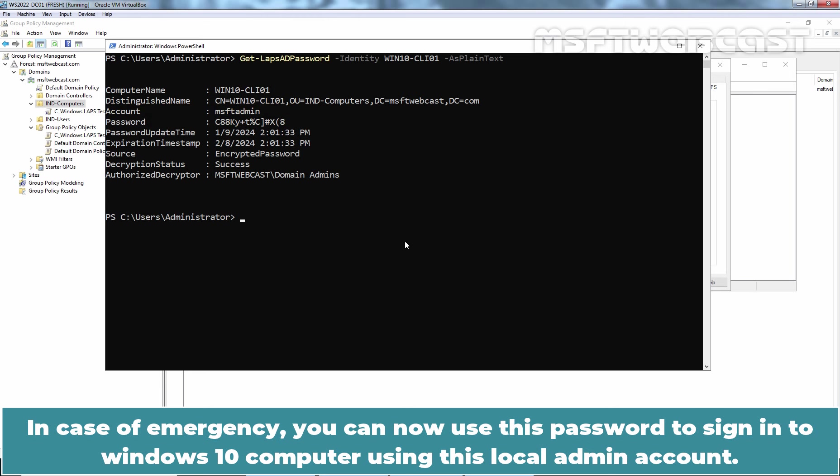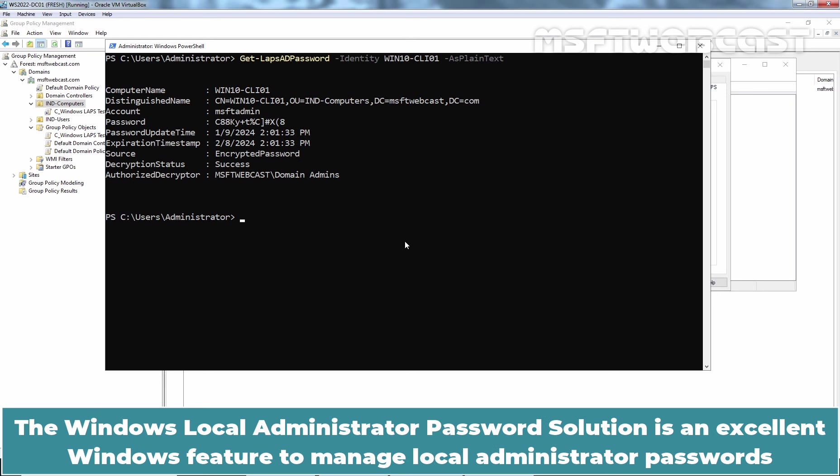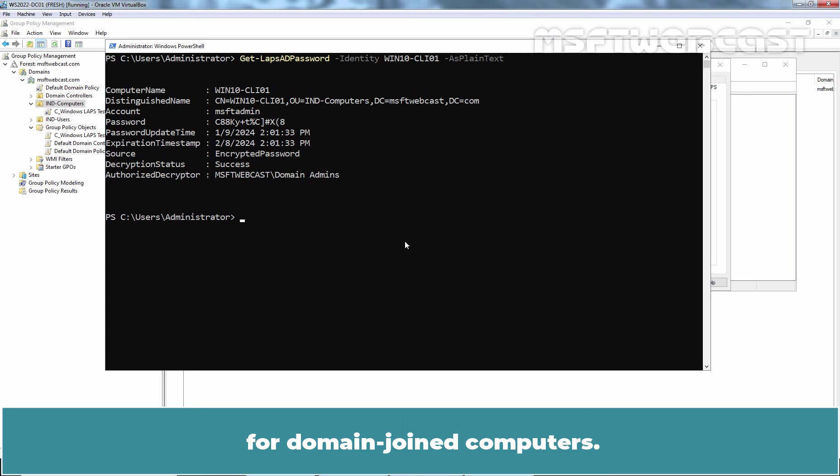In case of emergency, you can now use this password to sign into Windows 10 computer using the local admin account. In this video, you learned how to configure Windows LAPS in Windows Server 2022 Active Directory. The Windows Local Administrator Password Solution is an excellent Windows feature to manage local administrator passwords for domain joined computers.